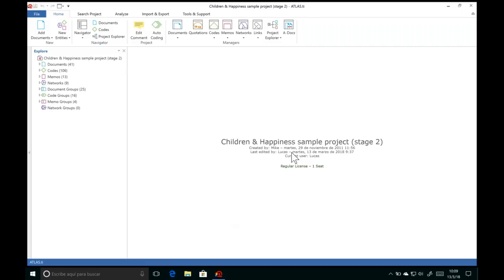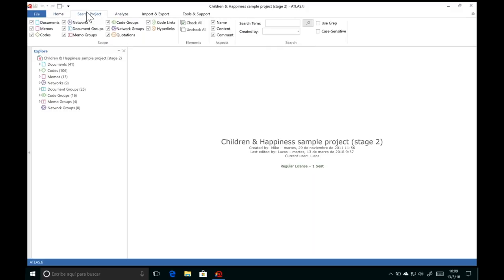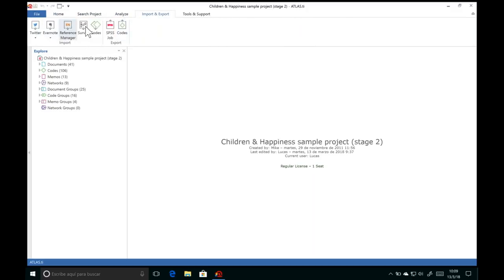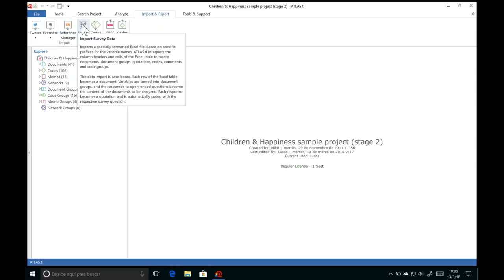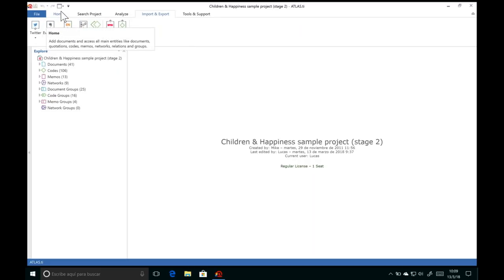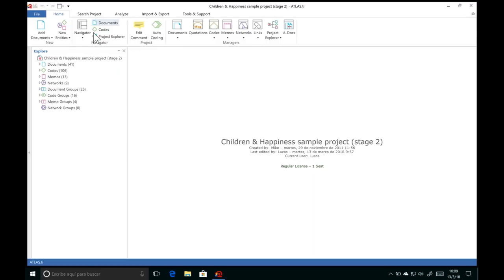Here we are in the main interface of Atlas TI 8 for Windows. Along the top, all main functions are organized in tabs so you can easily find anything. By hovering the mouse over any button, help text will appear explaining what each button does. And if you ever make a mistake, you can undo and redo up to 100 steps of your work.